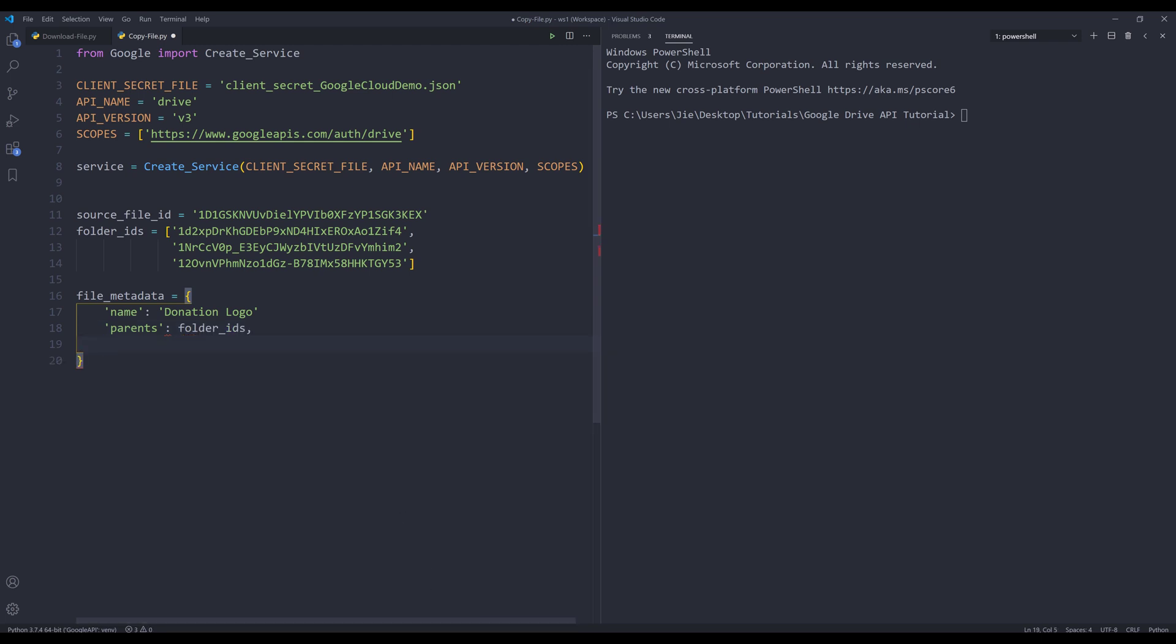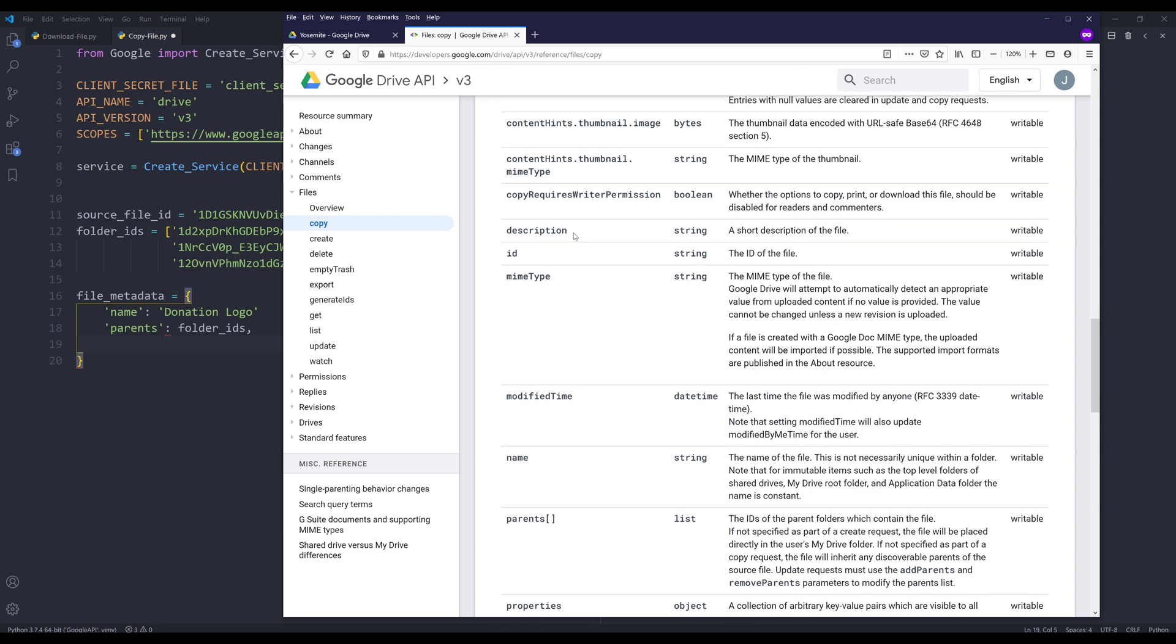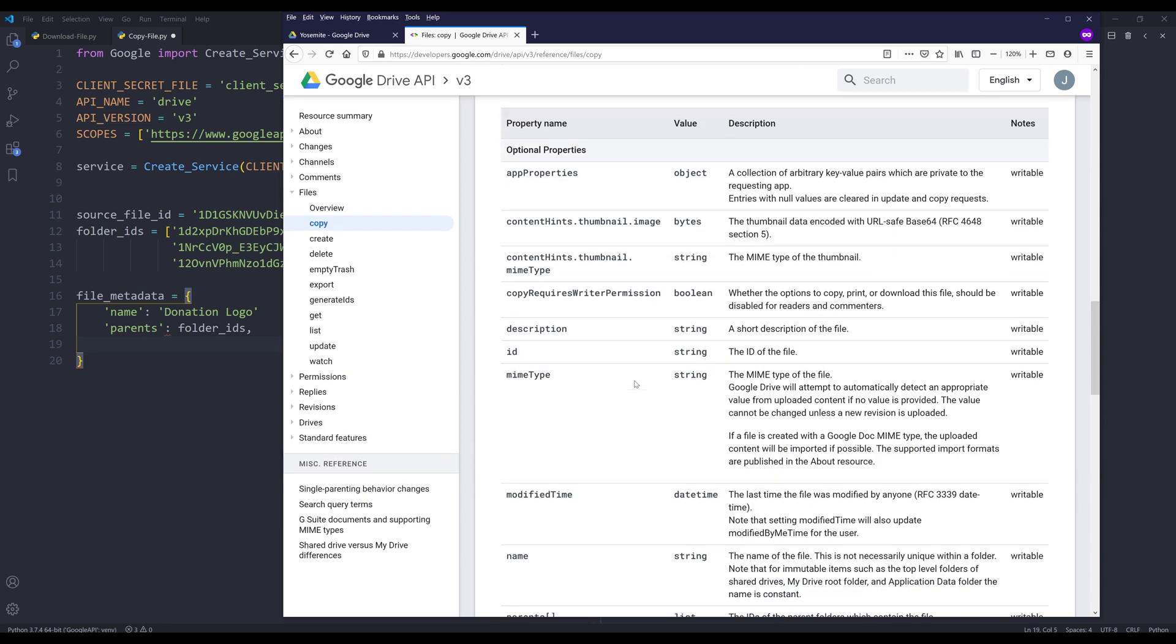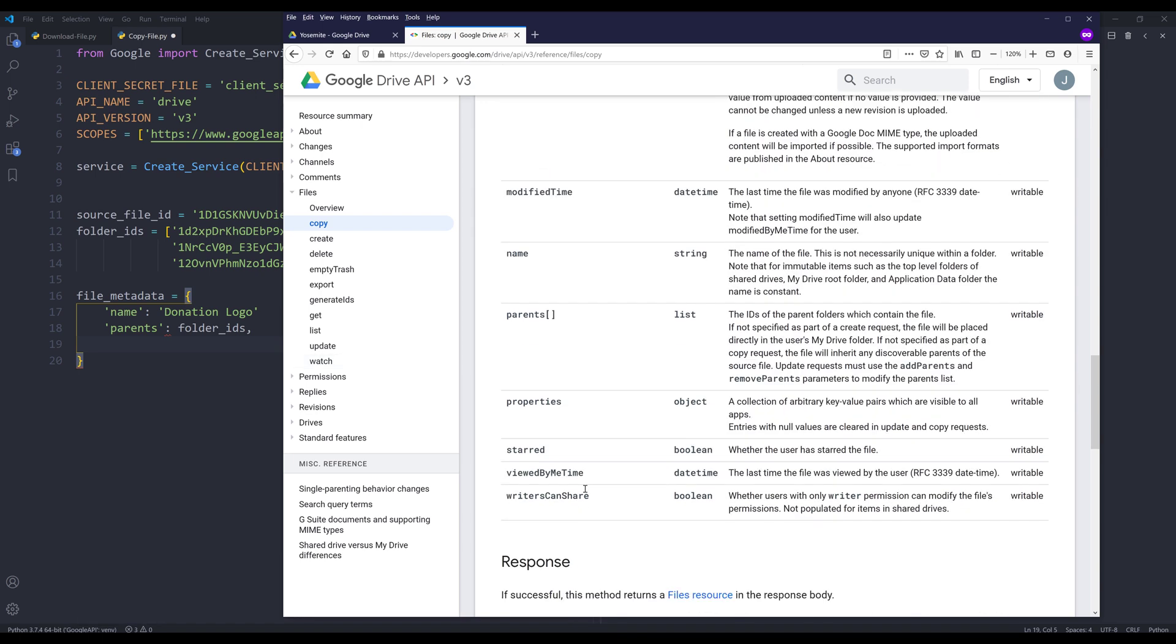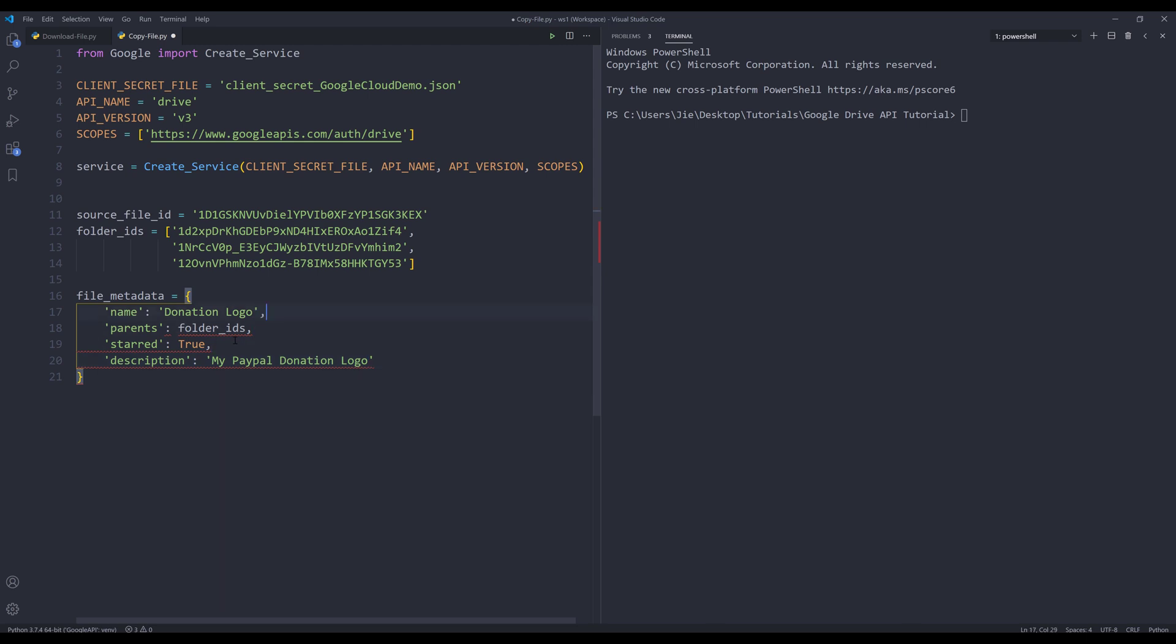If we go back to the documentation, here are some of the metadata information we can supply. I'm not going to supply all of them, but I'll just pick a couple. Let's say I want to set the file in my star folder and I'll set this parameter value to true. I'll also provide a description. For the description, I'm going to type my PayPal donation logo.